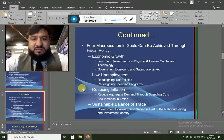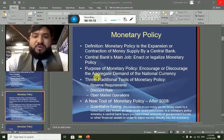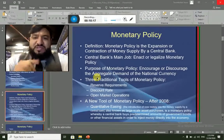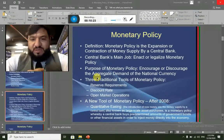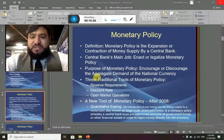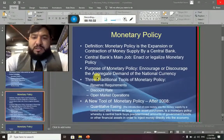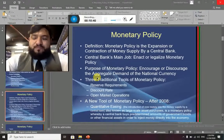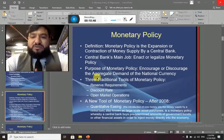Now let's talk about monetary policy. As I told you earlier, these policies go side by side and monetary policy is one of the most important policies. Monetary policy is basically a policy made by the central bank for the purpose of controlling the money supply in the economy — the national economy. This could be expansionary or contractionary.